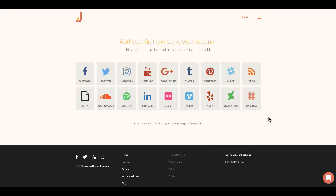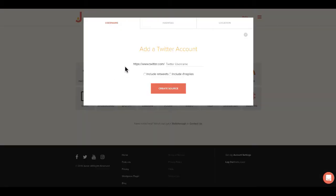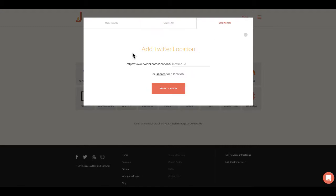When you first create a feed, you'll be taken to this menu here, which will show you a variety of social networks that you can choose from. You can also enter an RSS feed source by clicking the blog option. If you choose a social network, you'll be given a few different options. In most cases, you can enter a user handle. In some cases, you can enter a hashtag that will pull in public posts that contain that hashtag. And also, in some cases, you can choose a Google Maps ID location for posts tagged with that location.